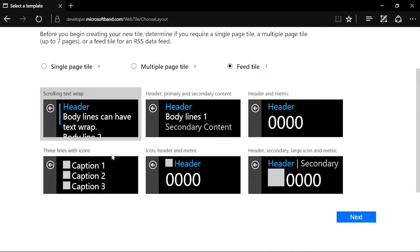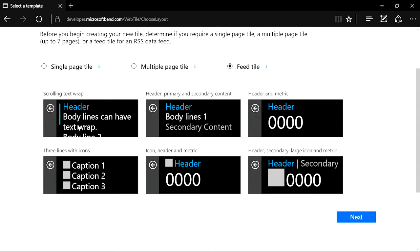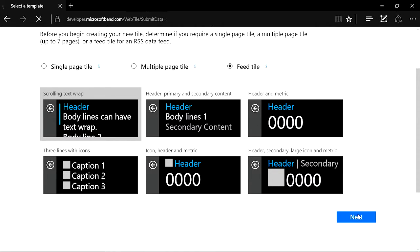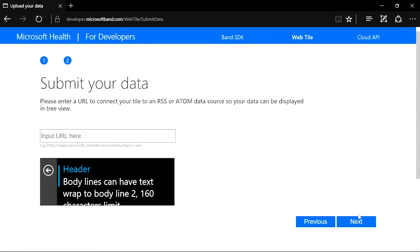As for layout, you can see that we offer many different choices for different information display. For news, scrolling text layout is the most useful. Let's use that. In this second step, we will paste in the RSS feed URL that we copied earlier.